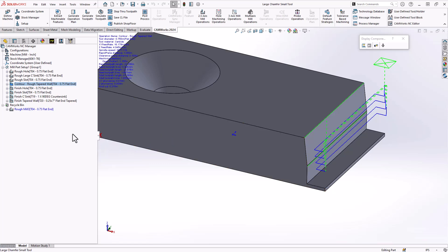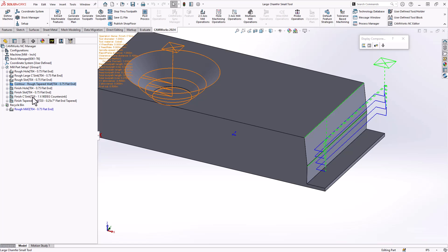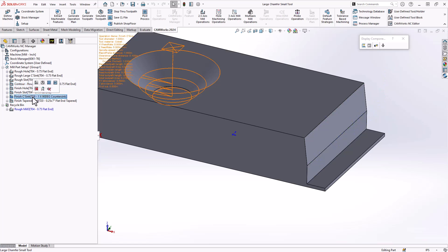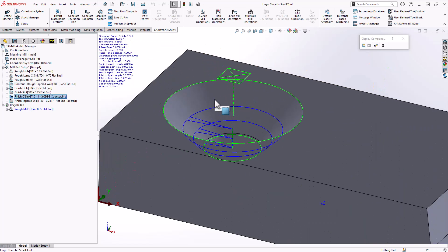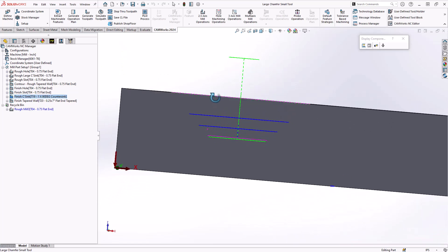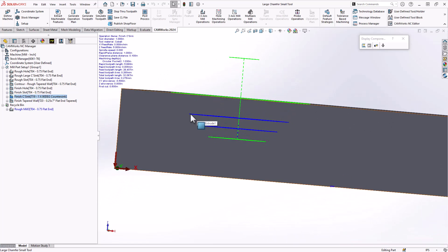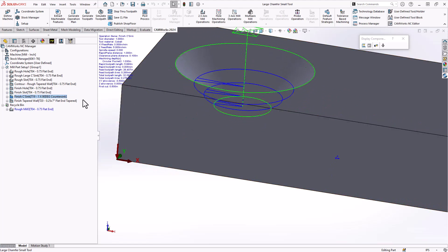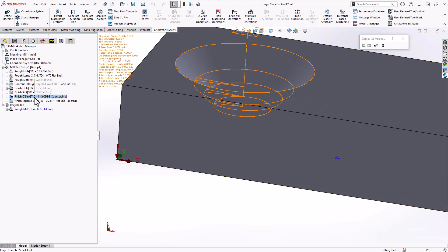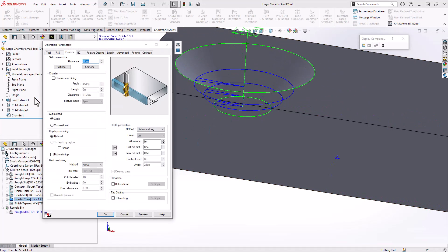So let's see how I finish that countersunk hole. This is again using a contour mill tool path because the feature is defined as having that angle. It already is starting to go outwards to that surface on that angle. But let's take a look at how this is actually programmed.